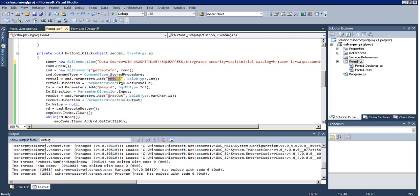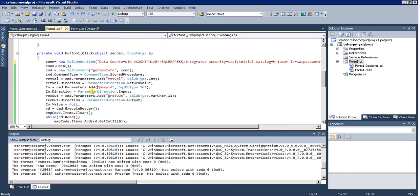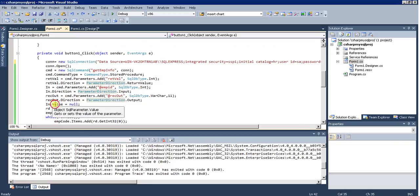The first parameter is RetVal, which is of type int, and its direction is ParameterDirection.ReturnValue. The second parameter is the input parameter EmpID — you can see there is one input parameter in the stored procedure. That is the second parameter I am passing, and I am setting the direction as ParameterDirection.Input.